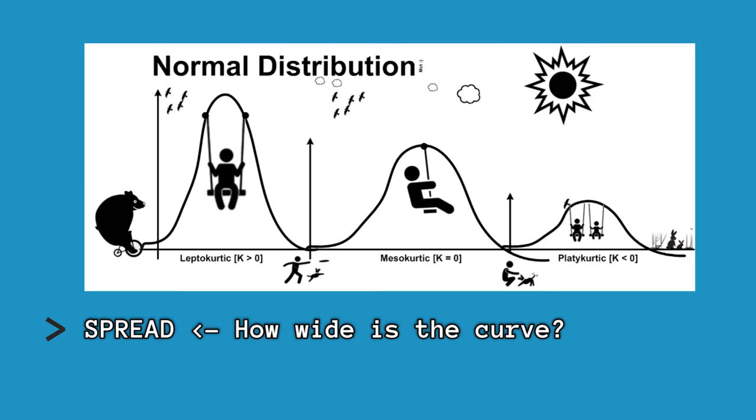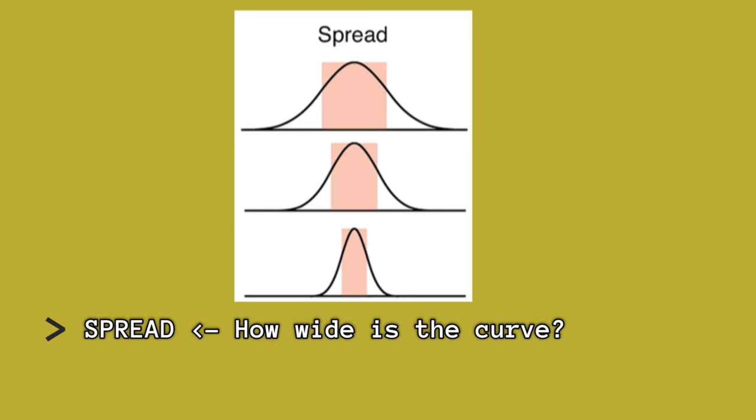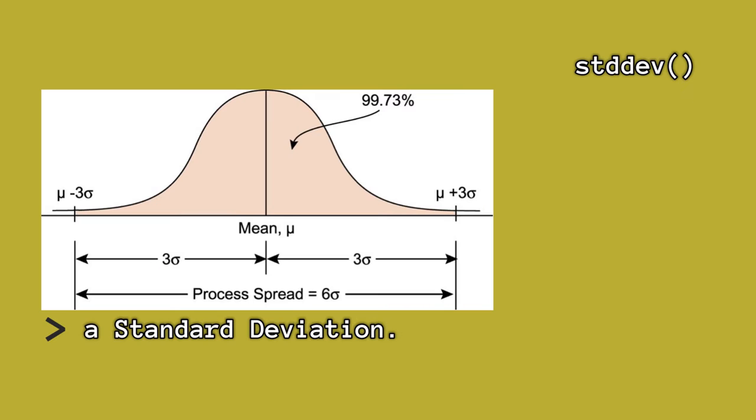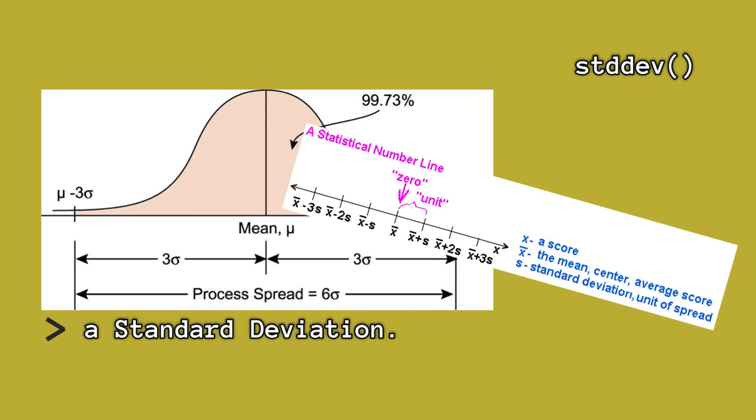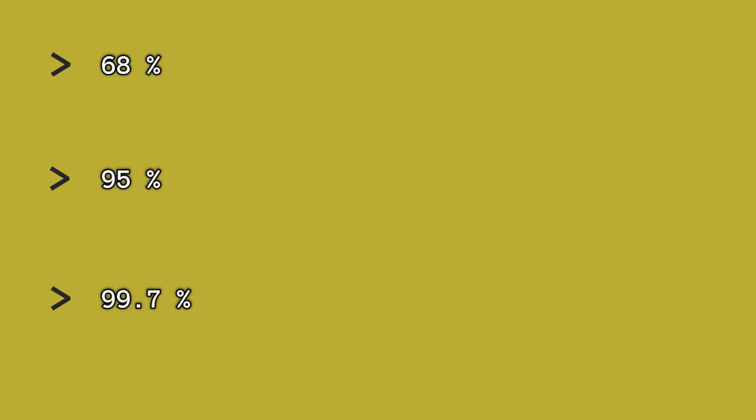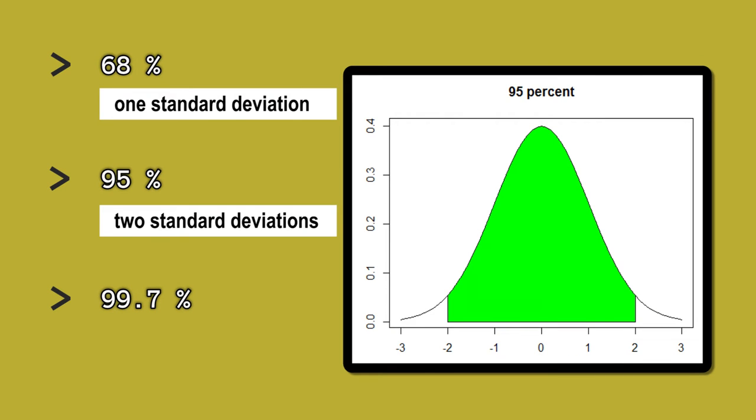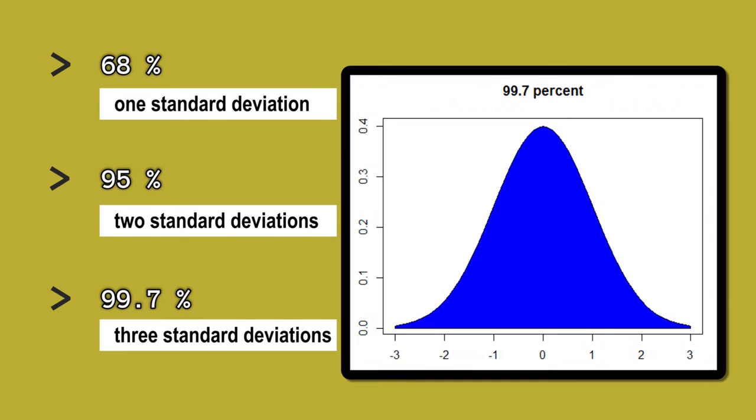Measuring the spread or how wide the numbers are in the curve is identified through a standard deviation. 68% of values are within one standard deviation, 95% are within two, and 99.7% are within three standard deviations.